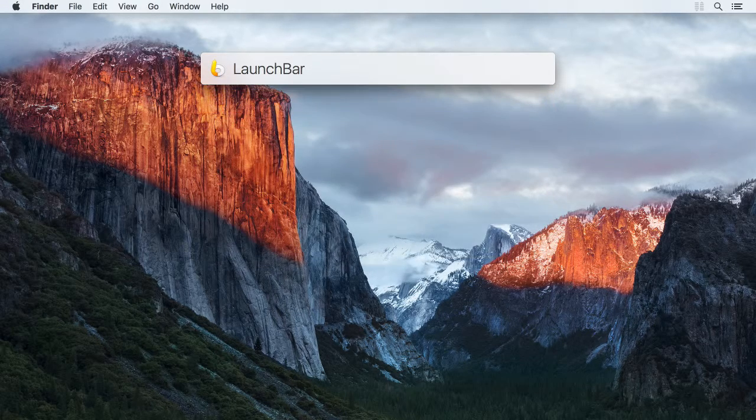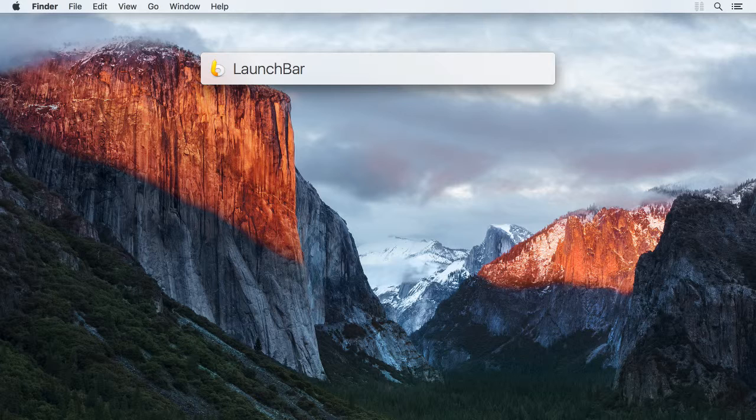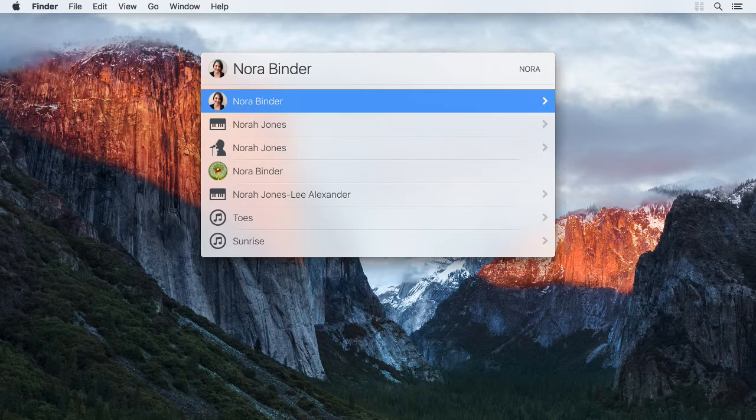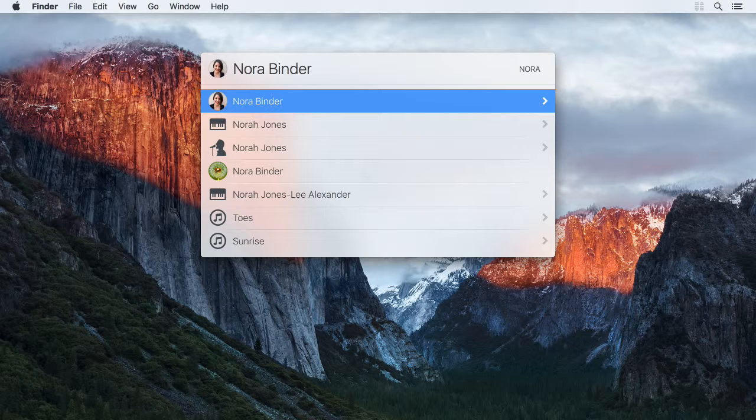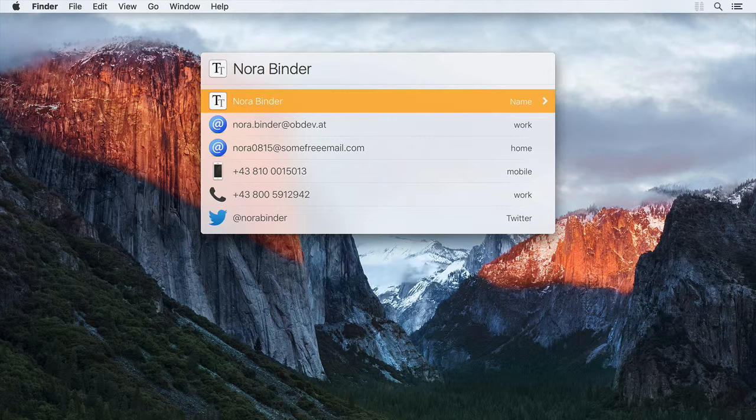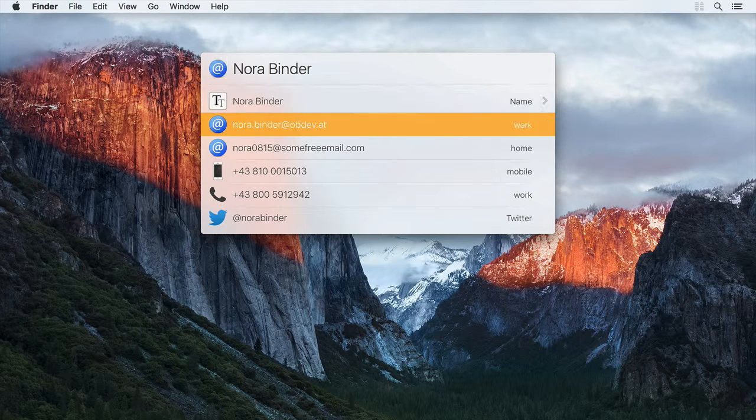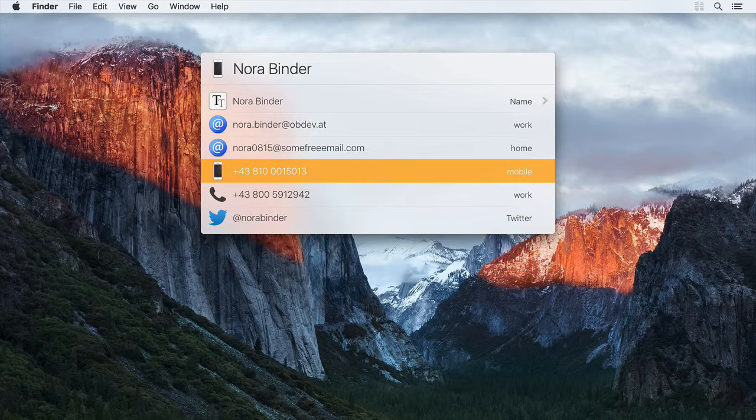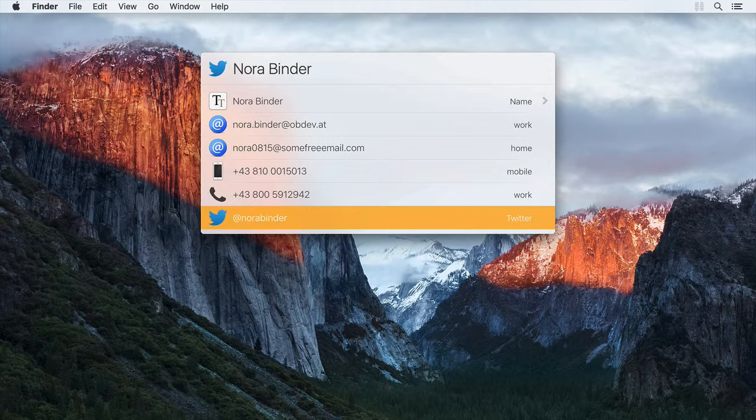You can also use browsing to list details about some item, like for a contacts item. When you press the right arrow key to browse into a contacts item, LaunchBar will list all email addresses, phone numbers, Twitter handle, etc. of that person.